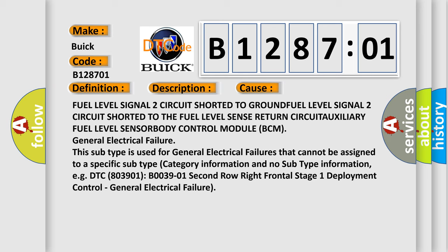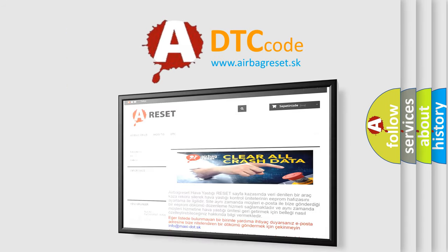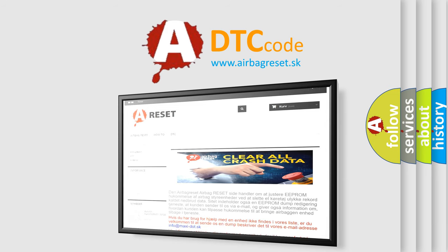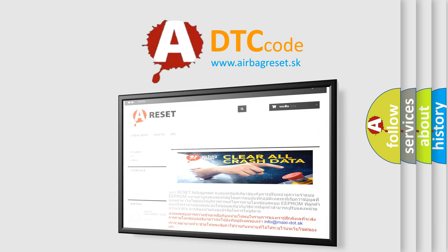This subtype is used for general electrical failures that cannot be assigned to a specific subtype category — no subtype information — for example, DTC B003901: 2nd row right frontal stage 1 deployment control, general electrical failure. The Airbag Reset website aims to provide information in 52 languages. Thank you for your attention and stay tuned for the next video.